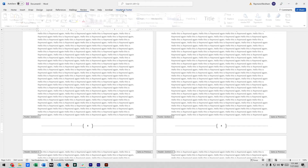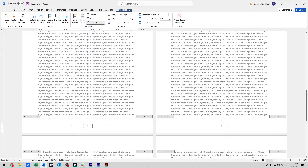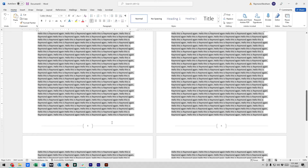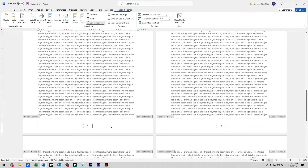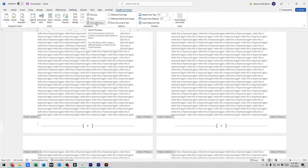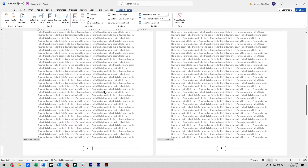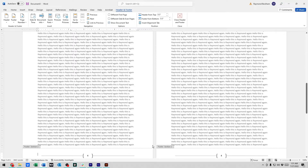To unlink it, double-click in the footer area at the bottom of the page to enter the Header and Footer view. Up in the ribbon, unclick 'Link to Previous.' Now it's no longer same as previous, so changes here will not reflect in the previous section's footer.